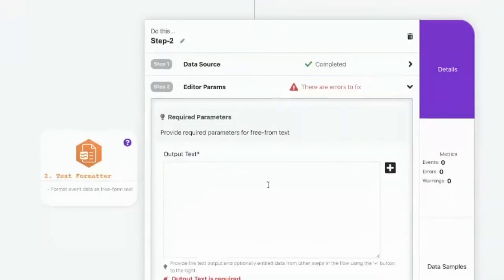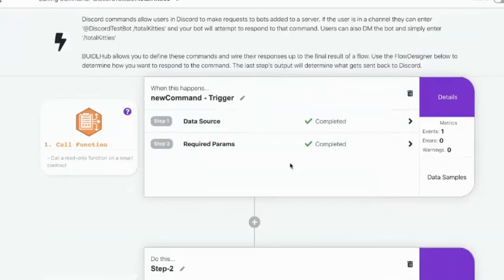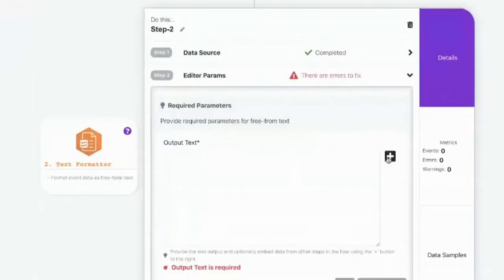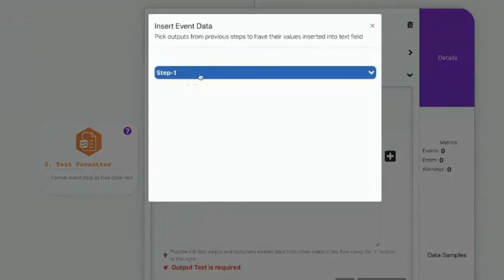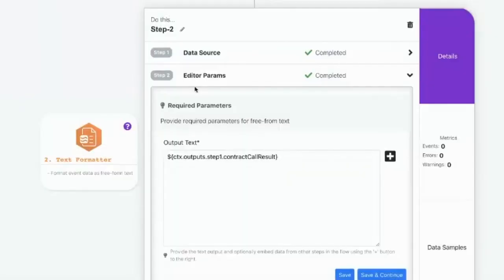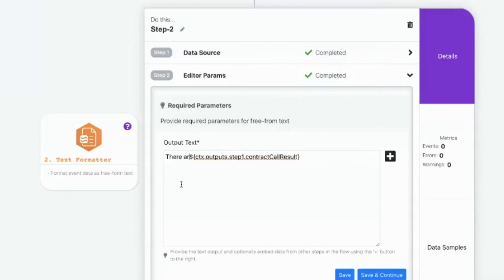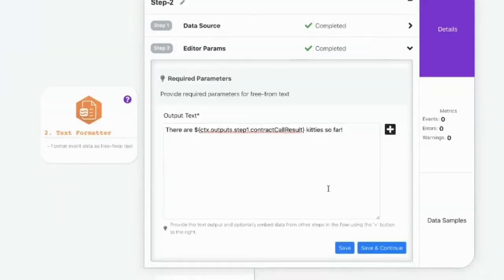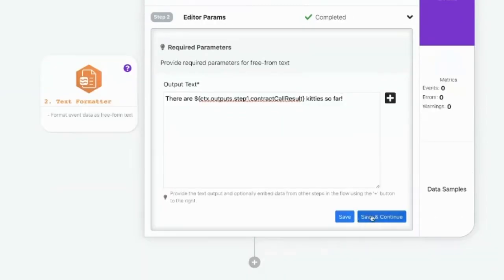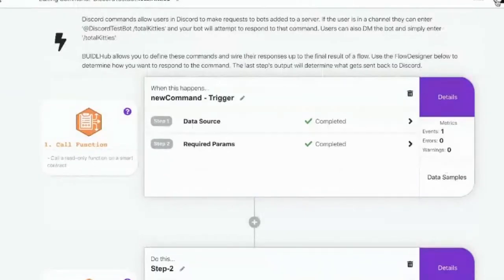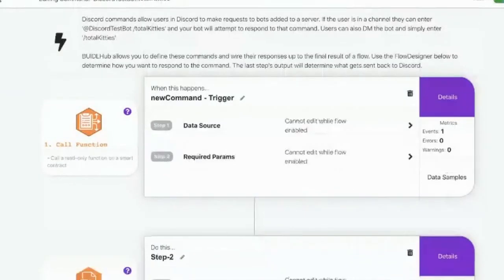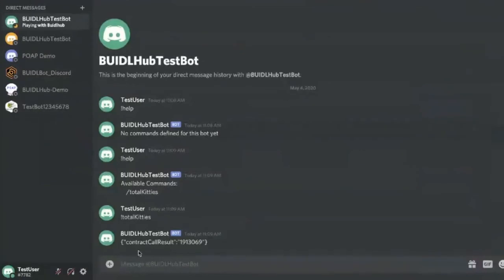And what we want to do is we want to basically refer to the previous steps output. So to do that, there's this little plus button, click that, I can drill down and grab the output. And then I can put text around it like, there are such and such kitties so far. Okay, enable that, go back to this guy.